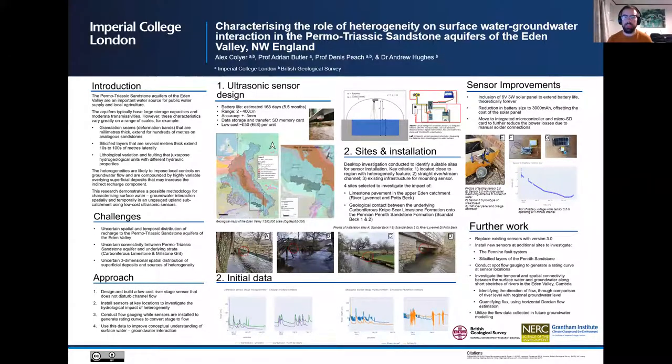Hello, my name is Alex Collier. I'm a second year PhD student at Imperial College London, and I'd like to thank everybody for taking the time to watch this presentation.